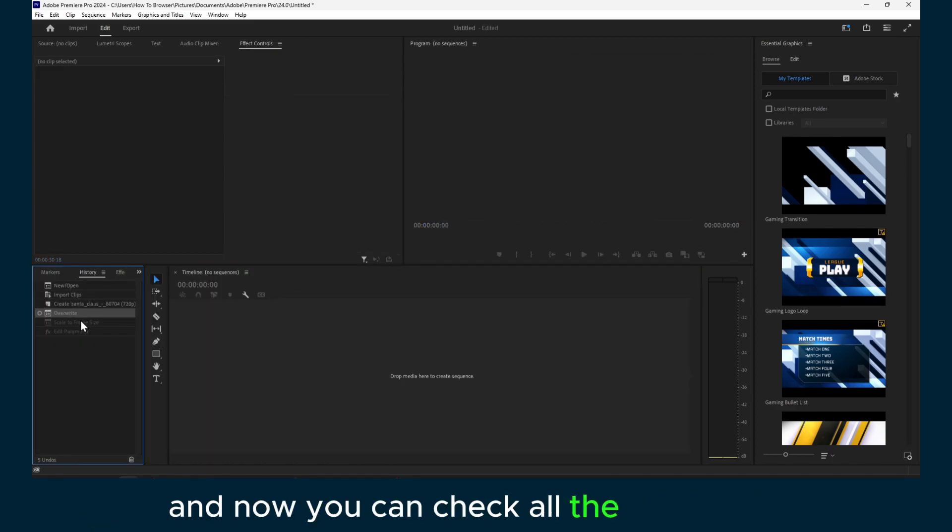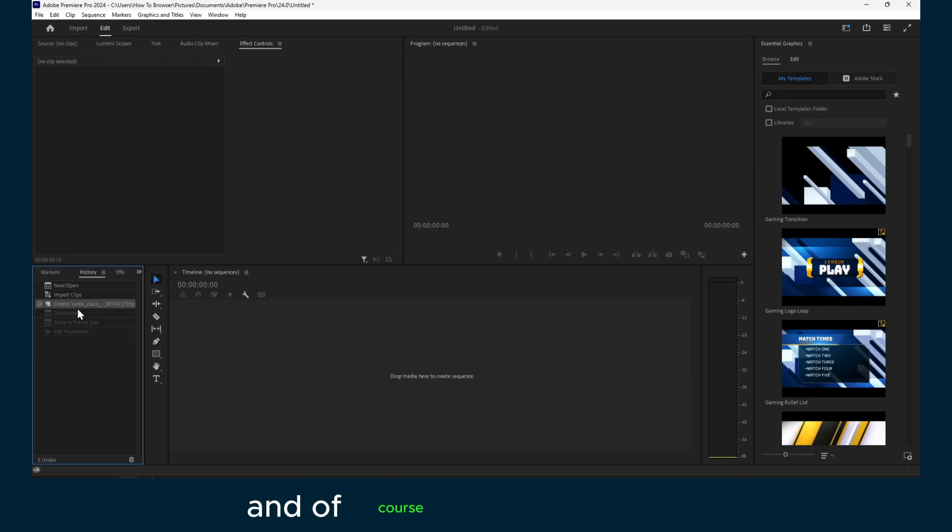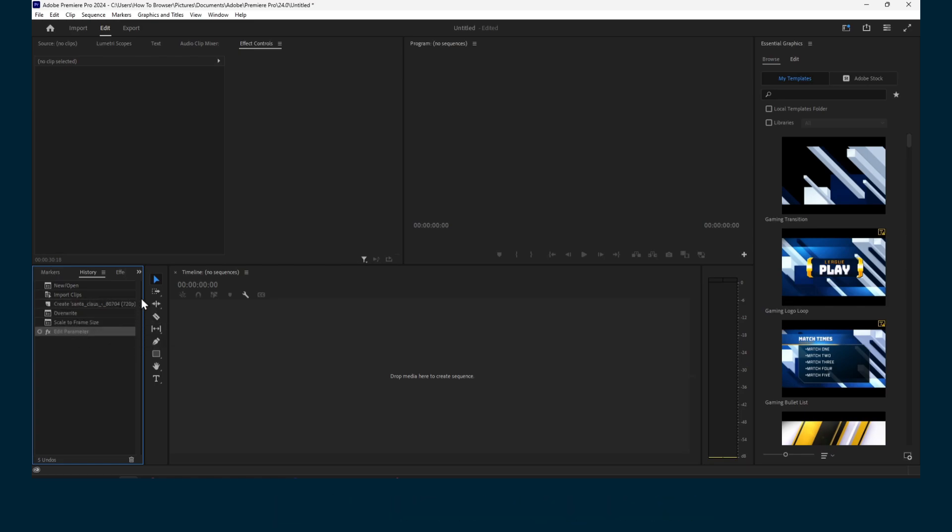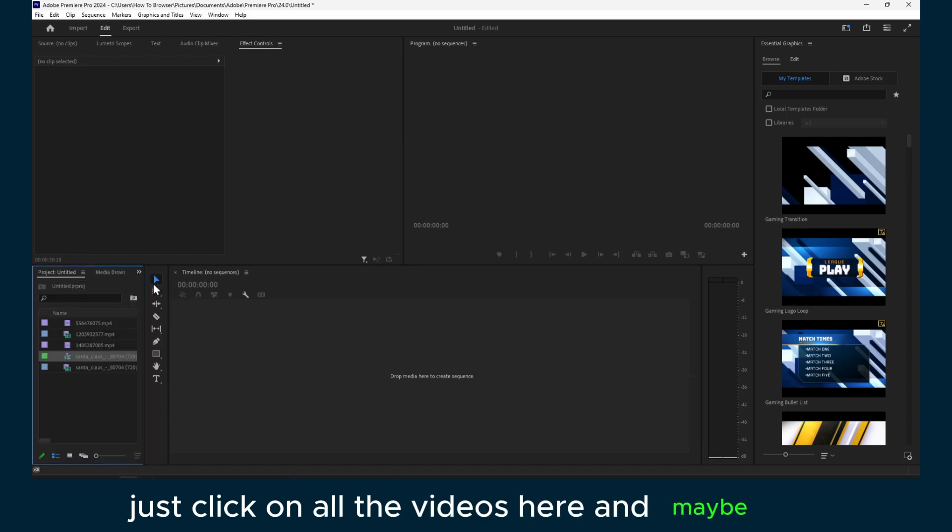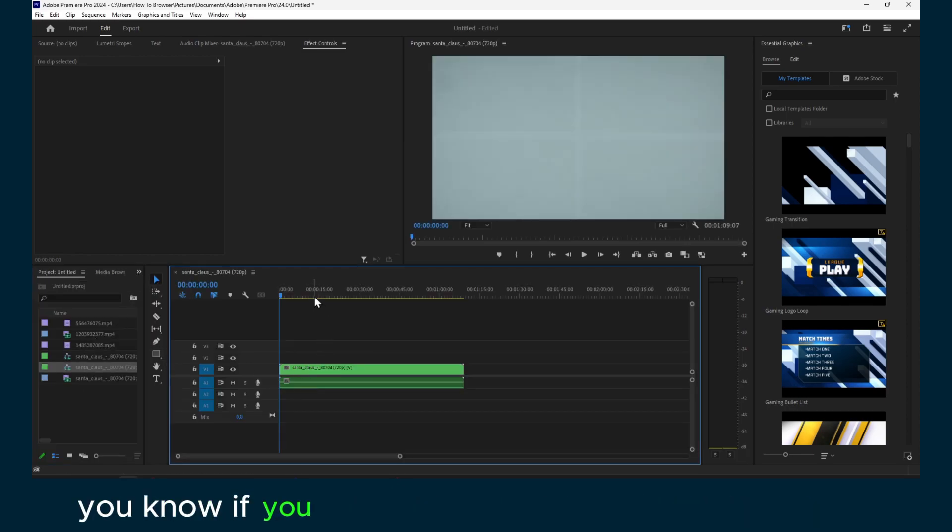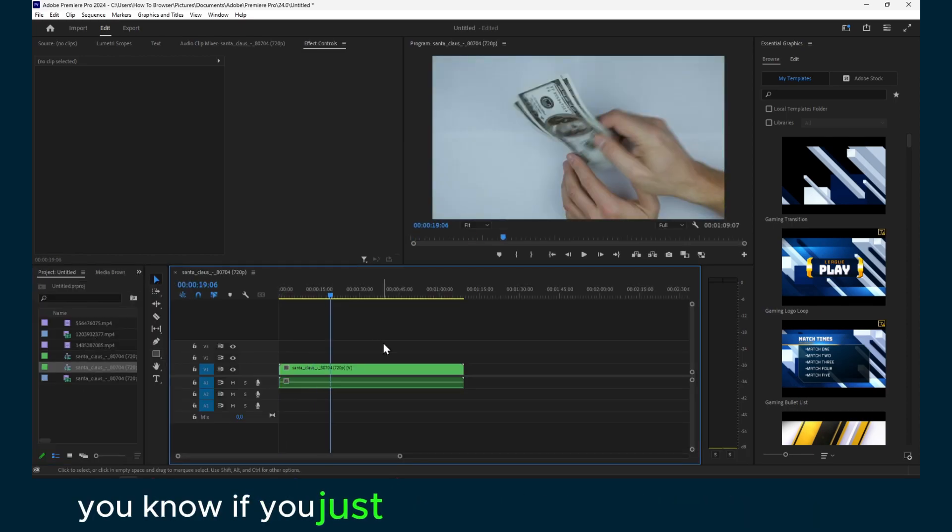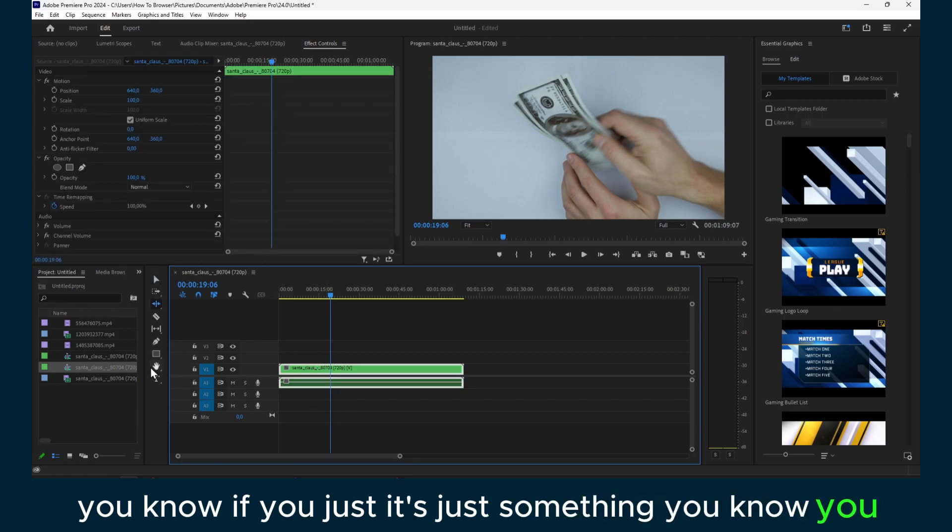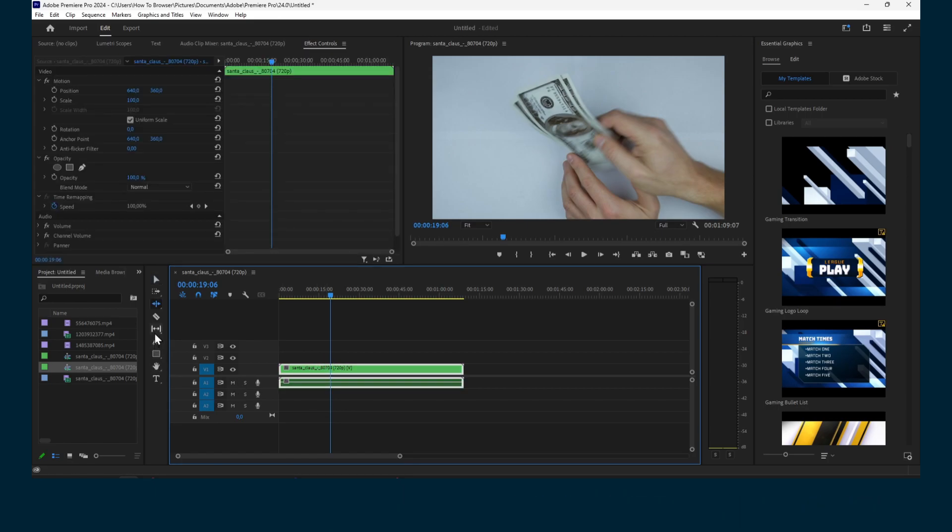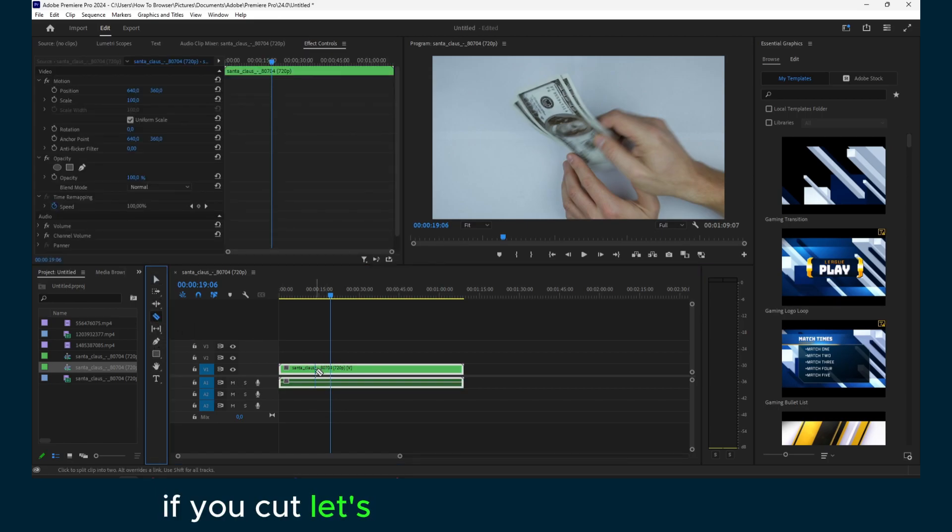And now you can check all the steps here. And of course now you can just click on all the videos here and maybe, you know, if you just did something—if you cut, let's say, this video.